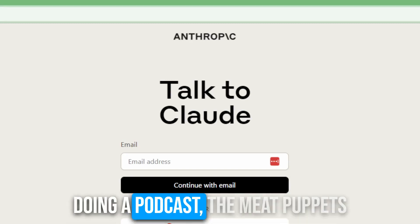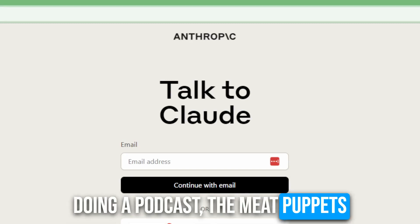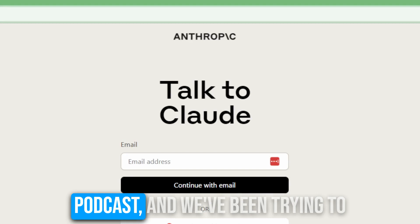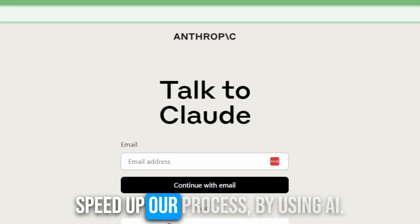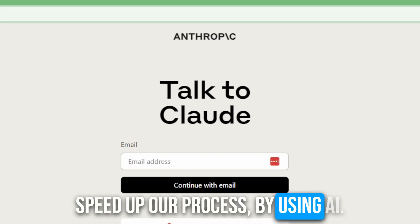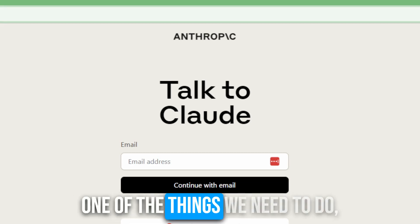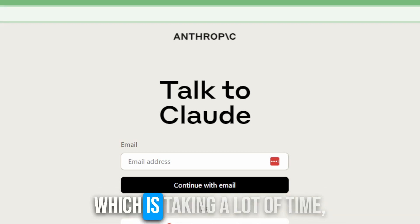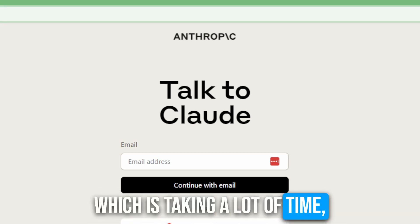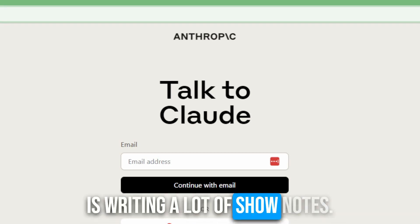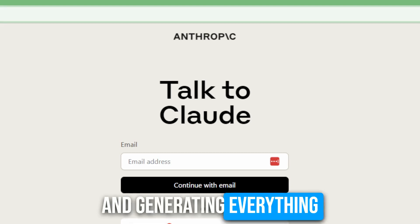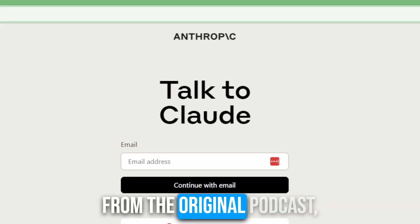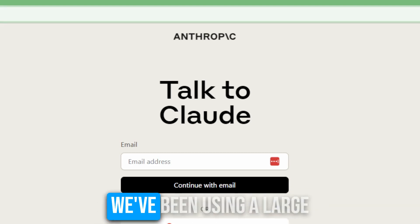So recently we've been doing a podcast, the Meat Puppets podcast, and we've been trying to speed up our process by using AI. One of the things we need to do, which is taking a lot of time, is writing a lot of show notes and generating everything else you need to do apart from the original podcast.